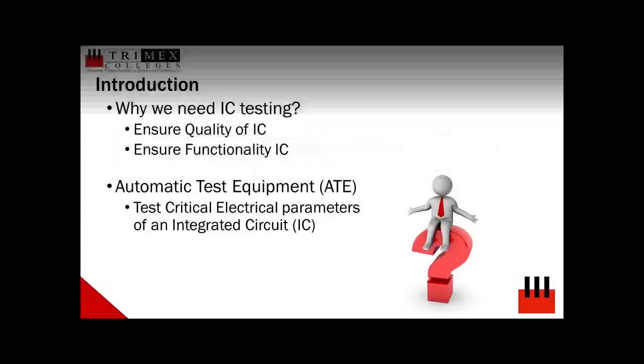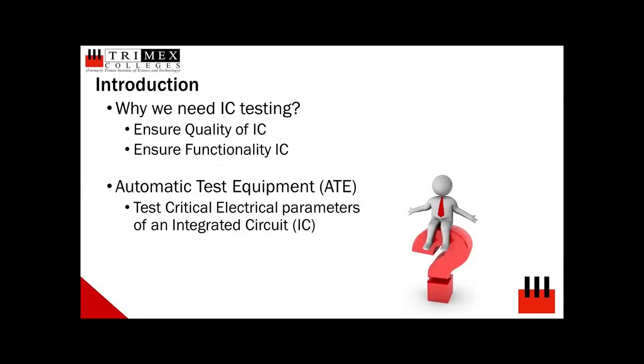To start, in semiconductor manufacturing, to ensure the quality and functionality of delivered products or ICs, parts are electrically tested using automatic test equipment or ATE testers. These ATE testers measure and test critical electrical parameters needed for specific design applications.